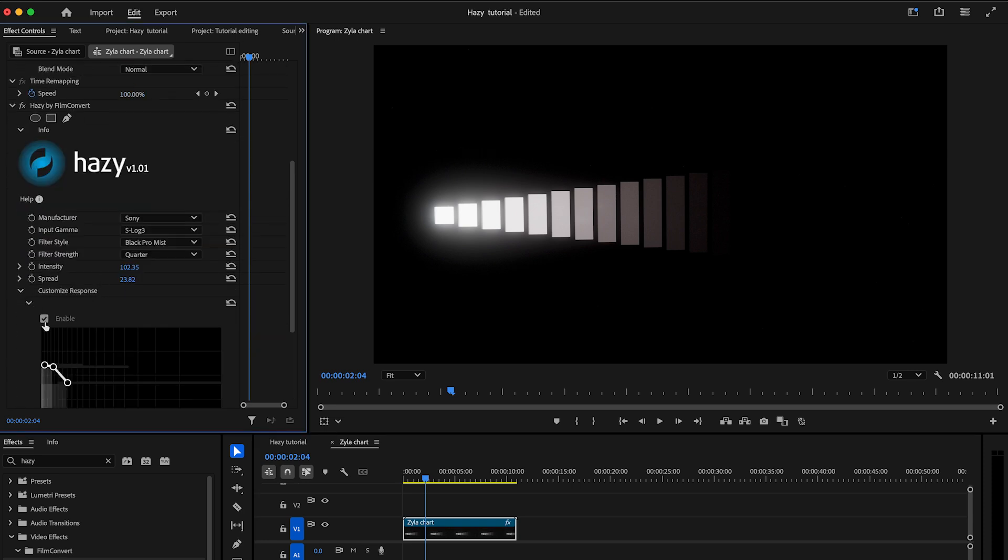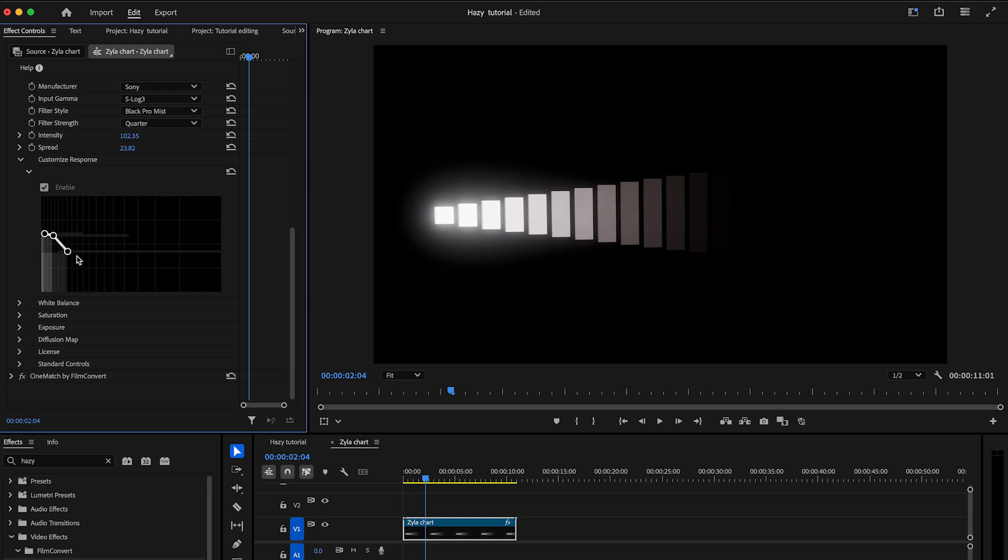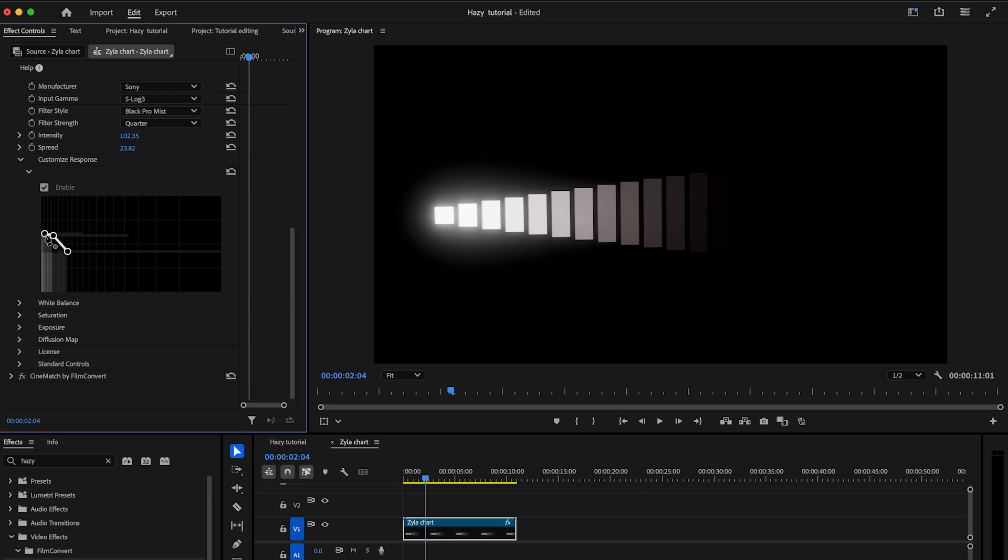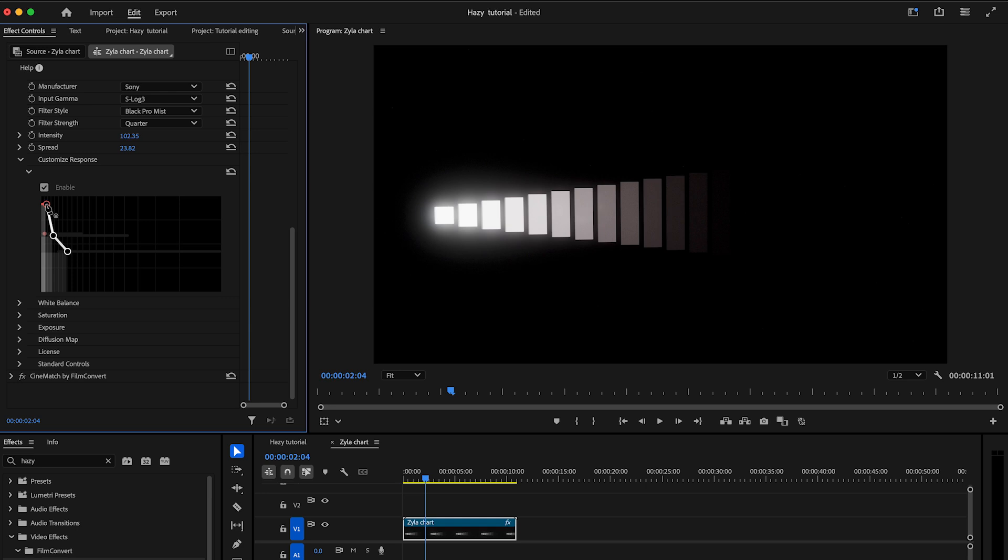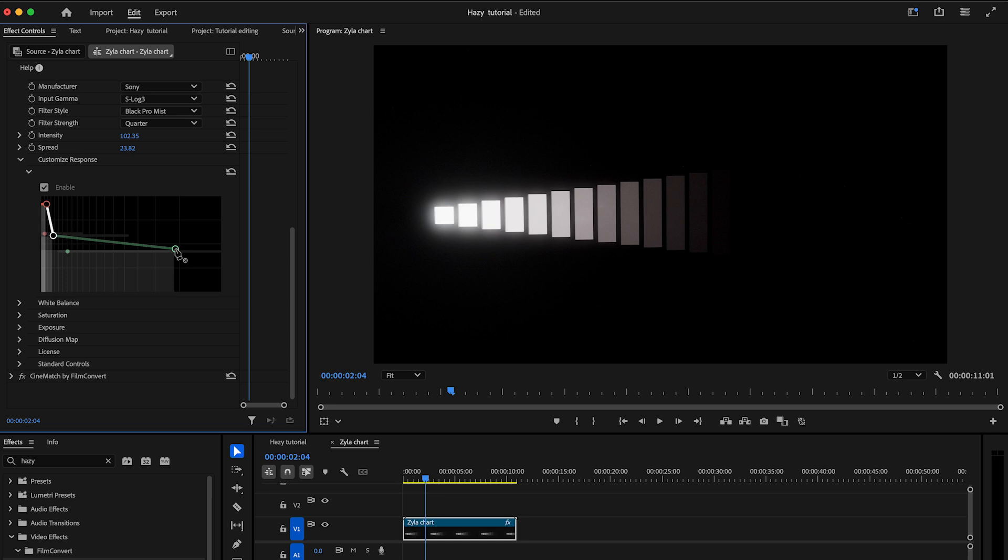Moving the points horizontally will modify the spread of each layer. Moving the points vertically will subtly adjust the intensity of each layer. The leftmost point controls the falloff of the layer closest to the light source. Drag the point to the top left corner of the graph for a bright and tight look.